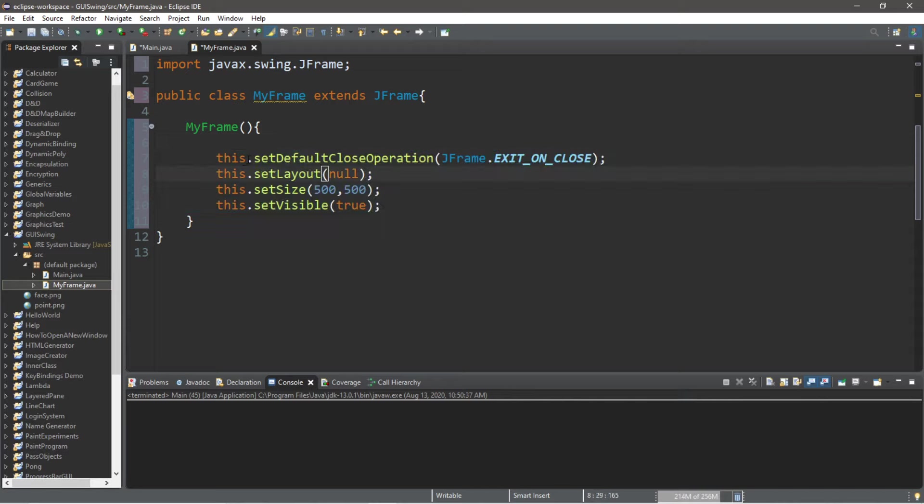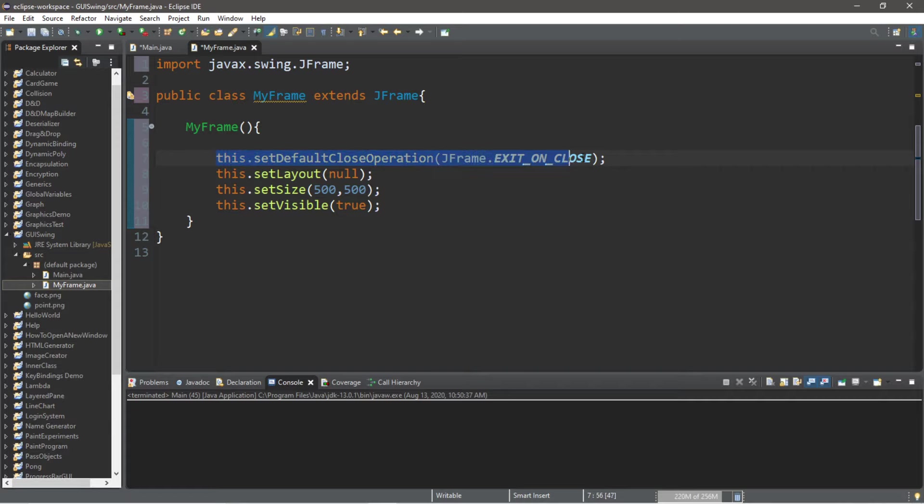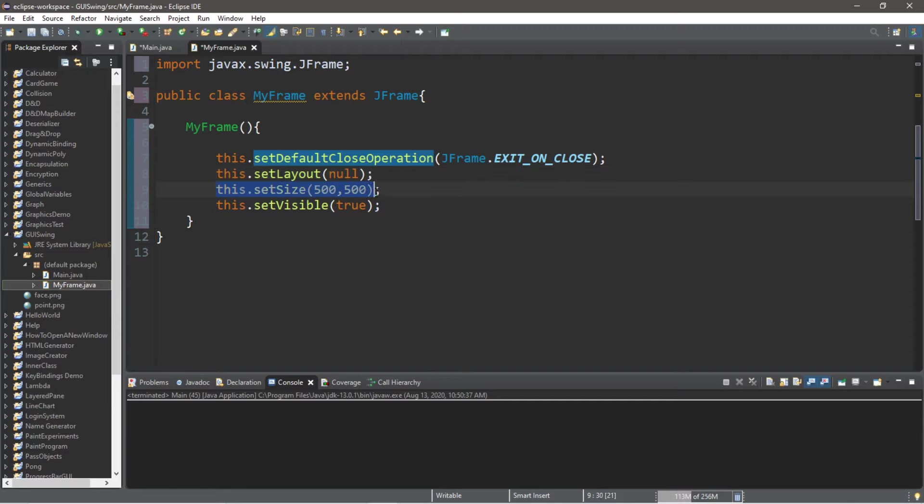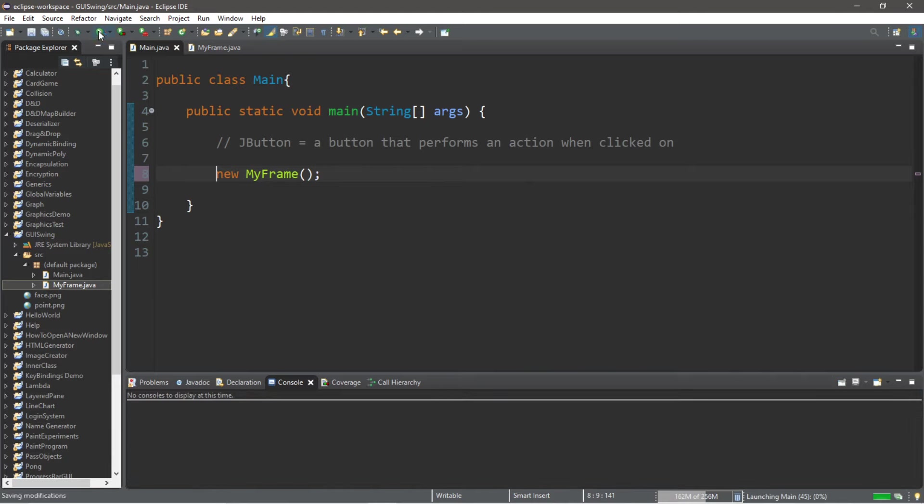Instead of saying like frame.setDefaultCloseOperation it's just this. So this.setDefaultCloseOperation JFrame.EXIT_ON_CLOSE. We're going to be using no layout manager, so this.setLayout to null. This.setSize 500 by 500 is decent. And this.setVisible to true. So this should display a JFrame now.